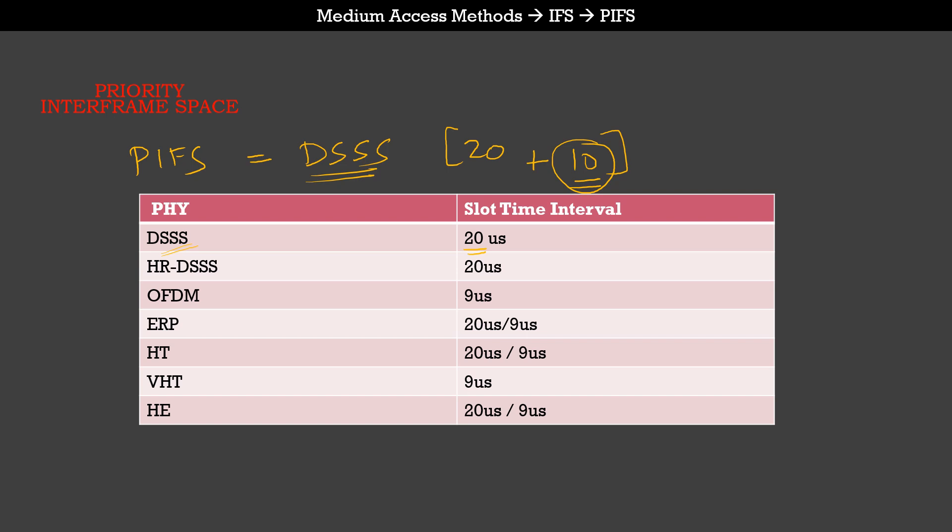So the PIFS value for DSSS PHY would be 30 microseconds. The same logic applies to the rest of the PHYs. Essentially it is one slot time plus one SIFS interval, which makes it inevitably larger than the SIFS interval in every case.